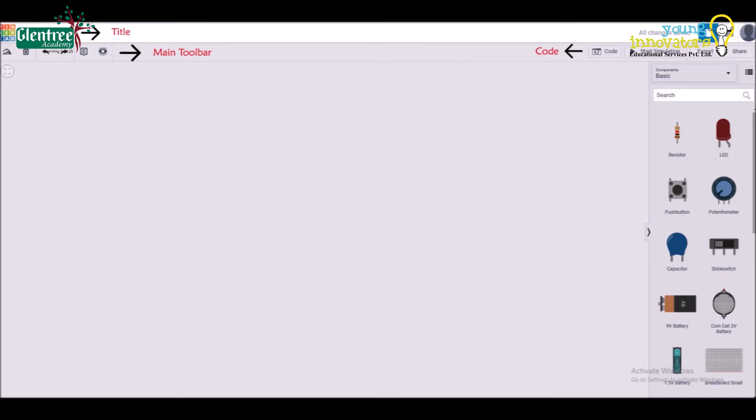And on to the right, options like code, to create program, start simulation, to start the program, export, through which we can export the circuit, and share to share the files with friends or anyone through mail.